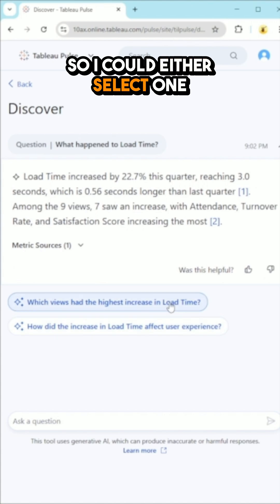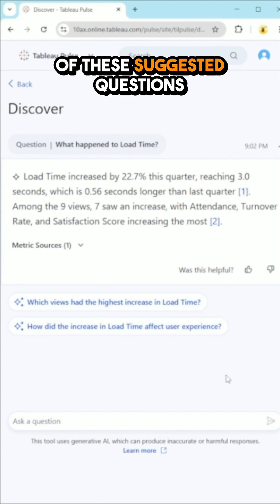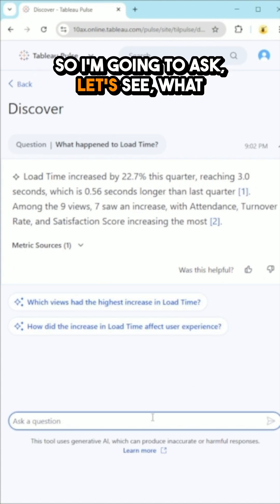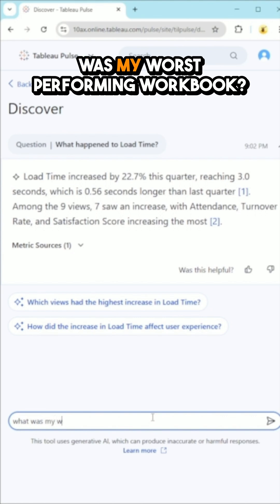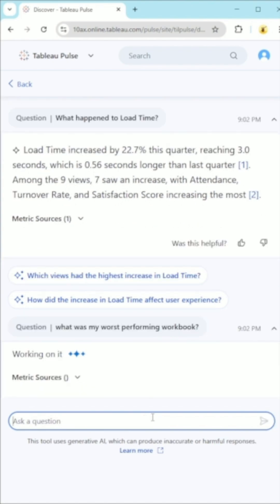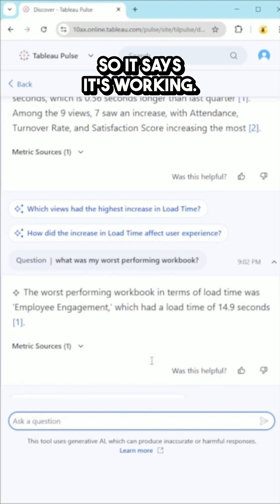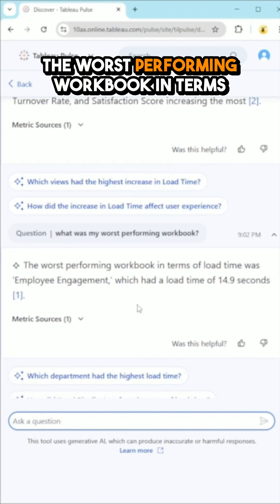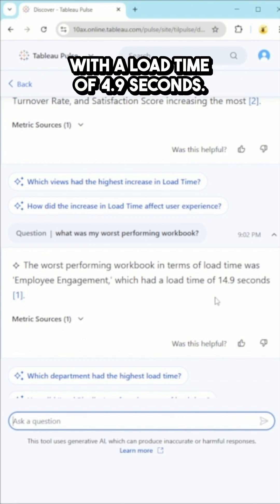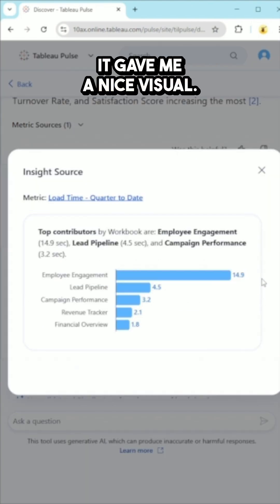I could either select one of the suggested questions or type my own. So I'm going to ask: what was my worst performing workbook? The worst performing workbook in terms of load time was Employee Engagement with a load time of 4.9 seconds. It gave me a nice visual, so now I can compare it to my other workbooks.